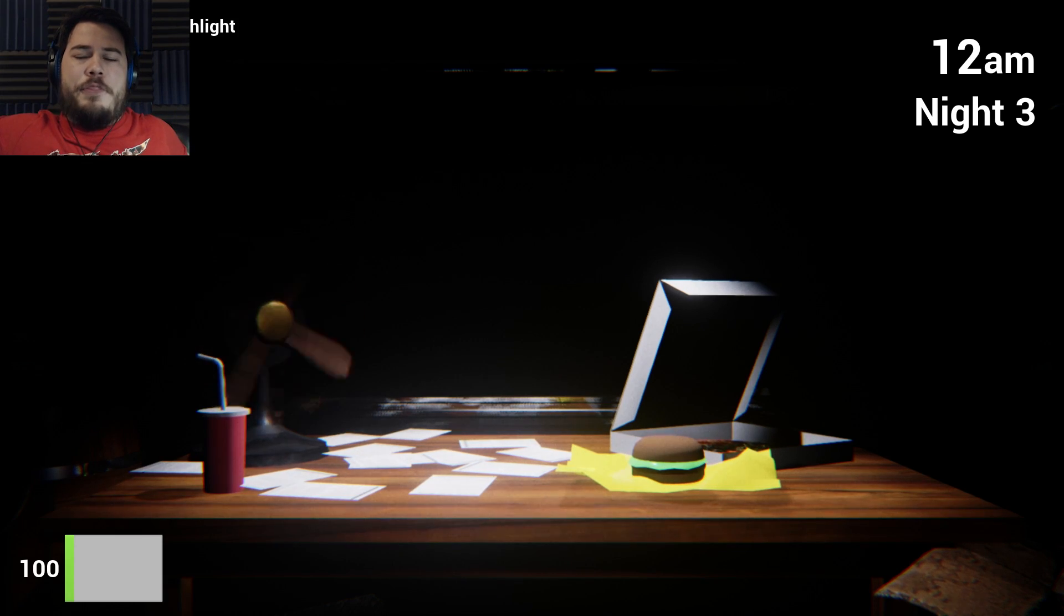Yay! Night 2 complete! Alright, let's see if we can survive Night 3!